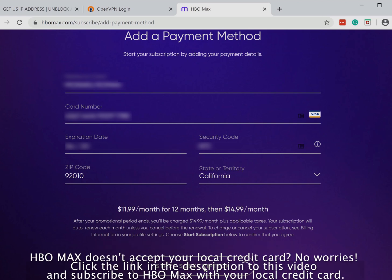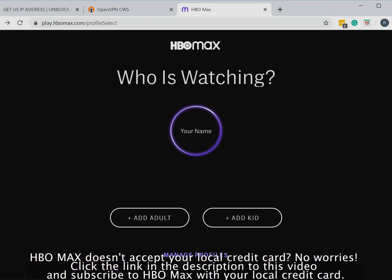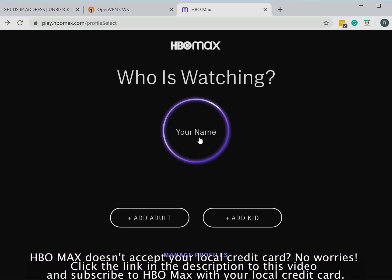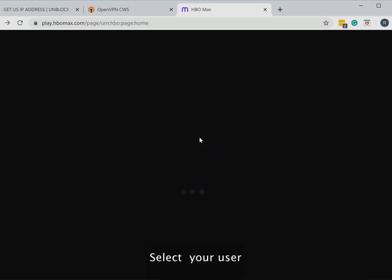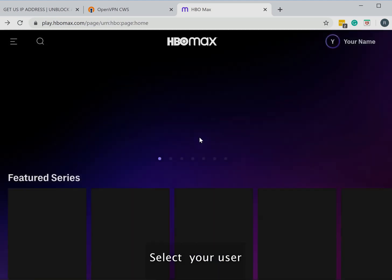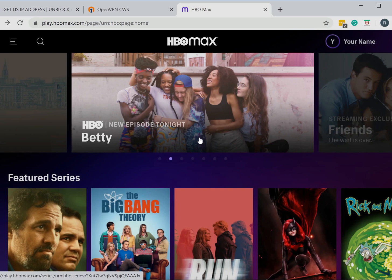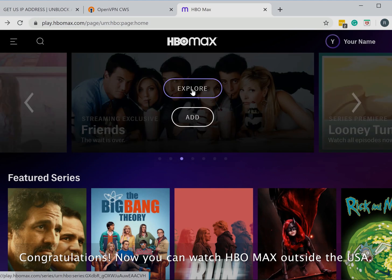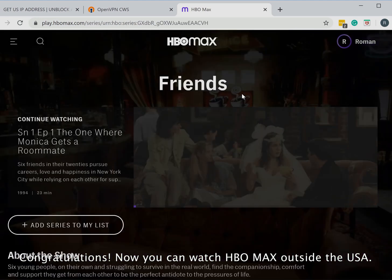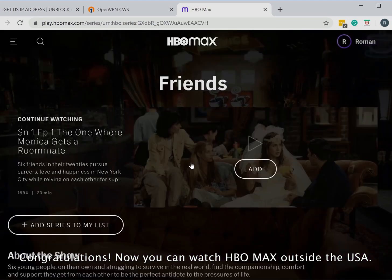HBO Max doesn't accept your local credit card? No worries. Click the link in the description to this video and subscribe to HBO Max with your local credit card. Congratulations! Now you can watch HBO Max outside the USA.